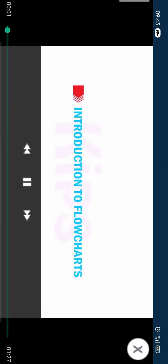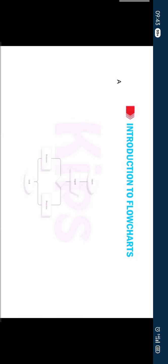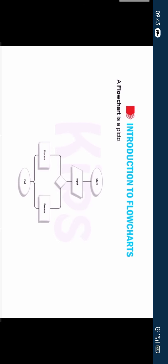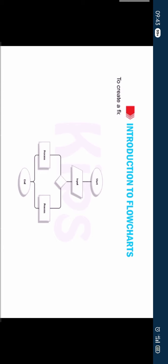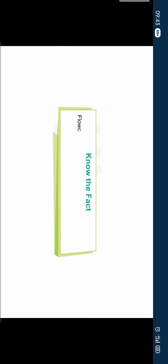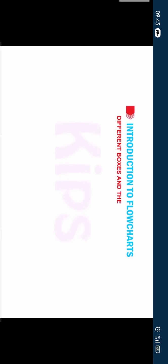Let us discuss Introduction to Flowcharts. Flowchart is a pictorial representation of steps or an algorithm used for solving a particular problem. To create a flowchart, different boxes are used which are connected to each other with the help of flowlines. Students note that flowcharts assist in finding and removing errors at different steps and in different phases of the program.